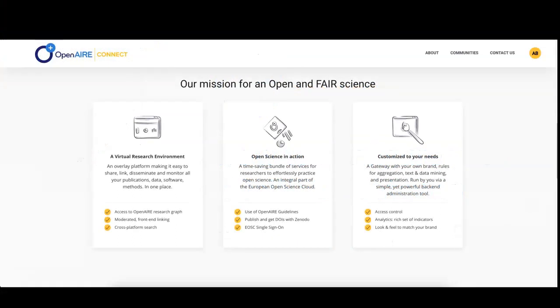Hi and welcome to the tutorial series on how to configure your Connect gateway. As you know, one of the strengths of your gateway is that it gets updated every time OpenAIRE publishes a new version of the OpenAIRE Research Graph for its portals.